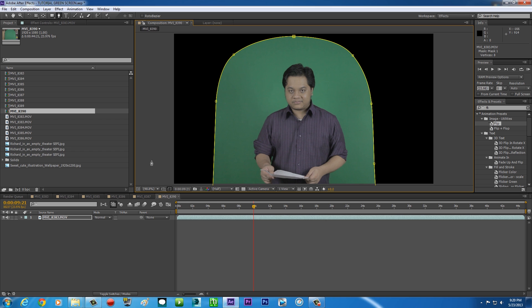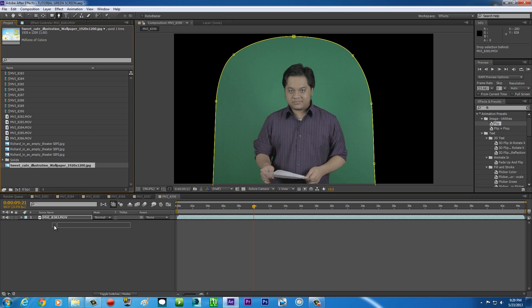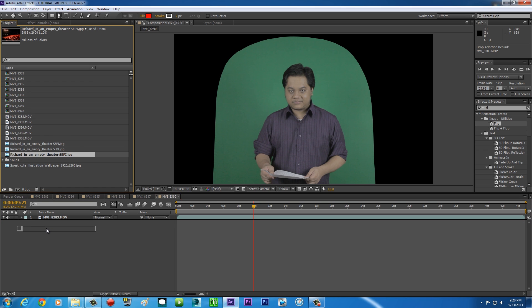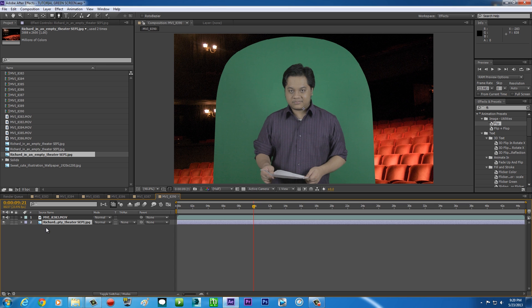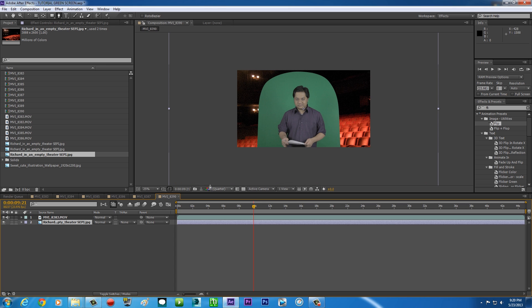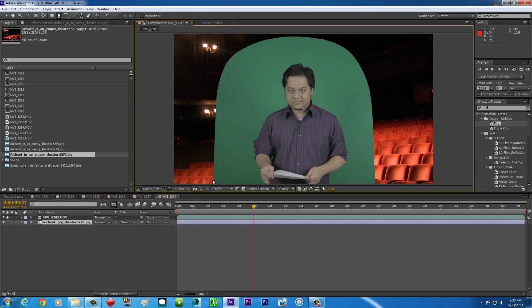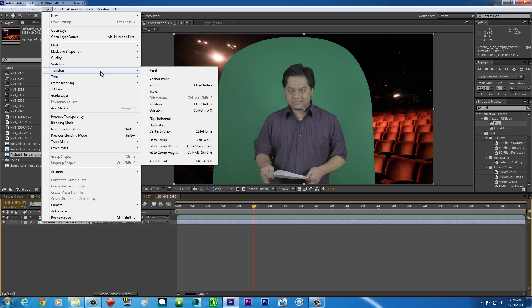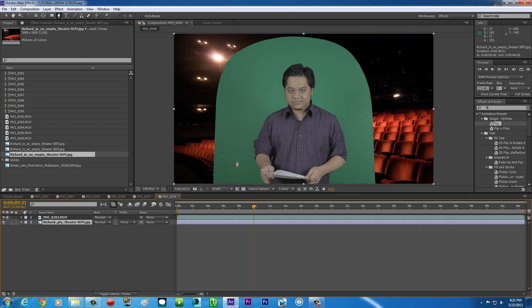Then import your background, click and drag it below your footage. If the background is a lot bigger, all you gotta do is press Ctrl+Alt+F to fit to comp — or you can click your background, go to Layer > Transform > Fit to Comp. Ctrl+Alt+F will do the same thing.